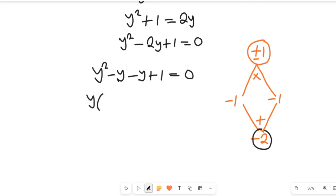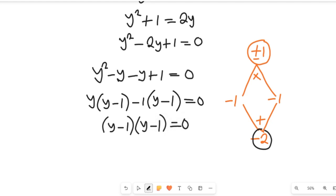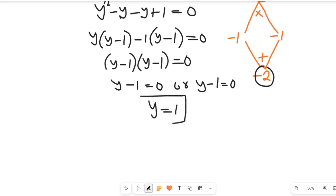Factoring, this gives us y minus 1, and negative 1 times y minus 1, which equals 0. So this expression finally gives us y minus 1 squared equals 0, meaning y minus 1 equals 0, and therefore y equals 1.